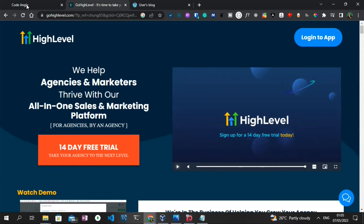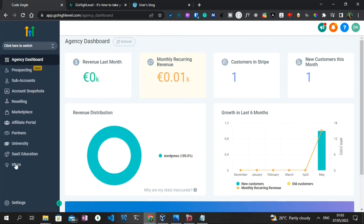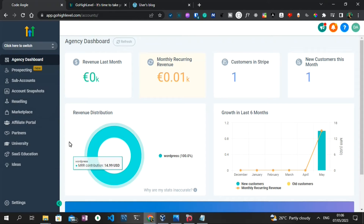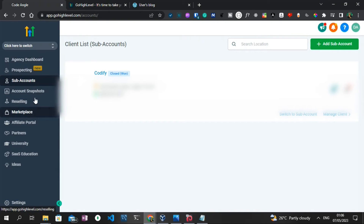I already created an account and this is my agency dashboard. The way GoHighLevel works is once you create an account you have an agency account, which allows you to create sub-accounts. Sub-accounts are the businesses you intend to provide solutions for — if you want to create a website or render a service for a particular company, you need to create a sub-account for them. I already created a demo company sub-account as you can see here.